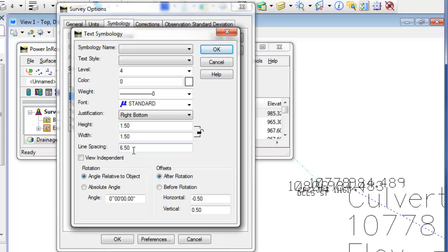So when these points, shot numbers, elevations all get written to the screen in the CAD file, this is what it's looking at for those settings.